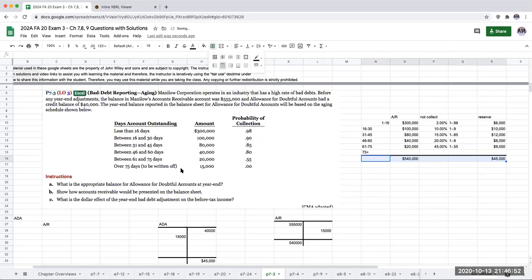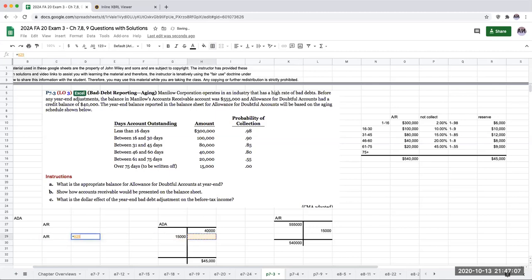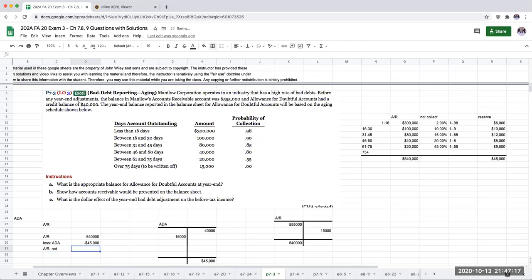So what is the appropriate balance for the allowance for doubtful accounts at year-end? It's $45,000. Show how the accounts receivable would be presented on the balance sheet. You're going to have accounts receivable at $540,000 less the allowance for doubtful accounts. This is a contra asset account. So my accounts receivable net is going to be $495,000.